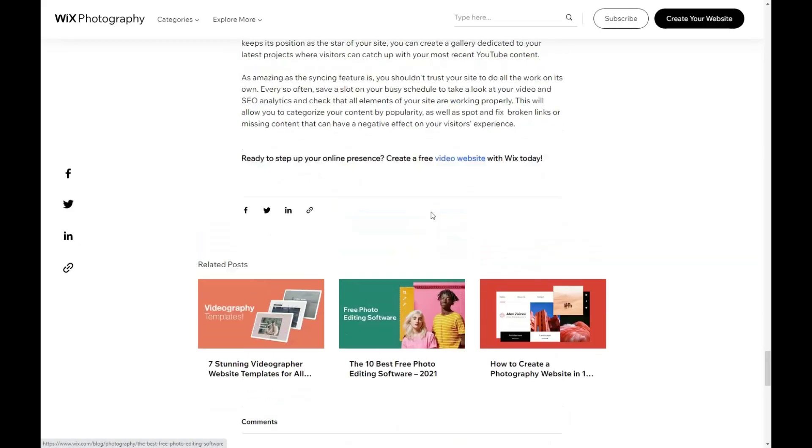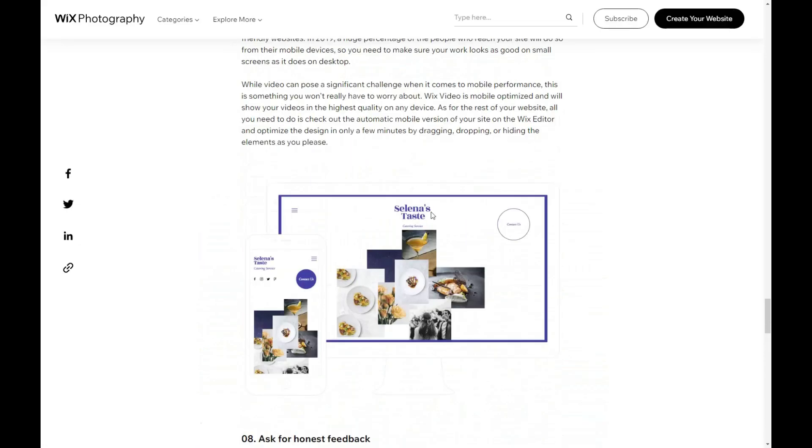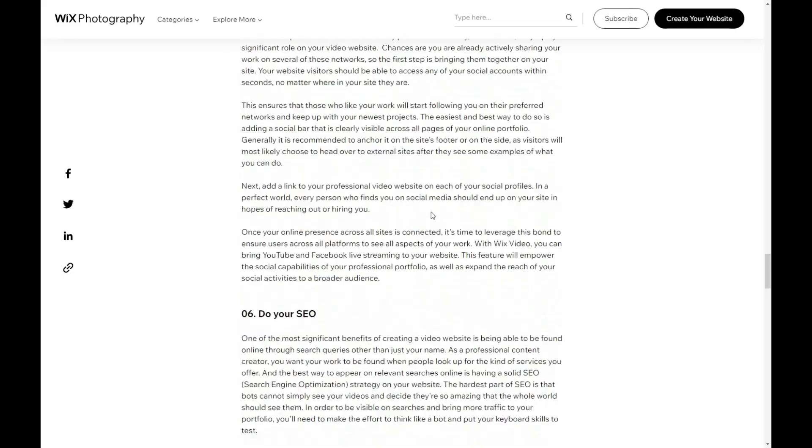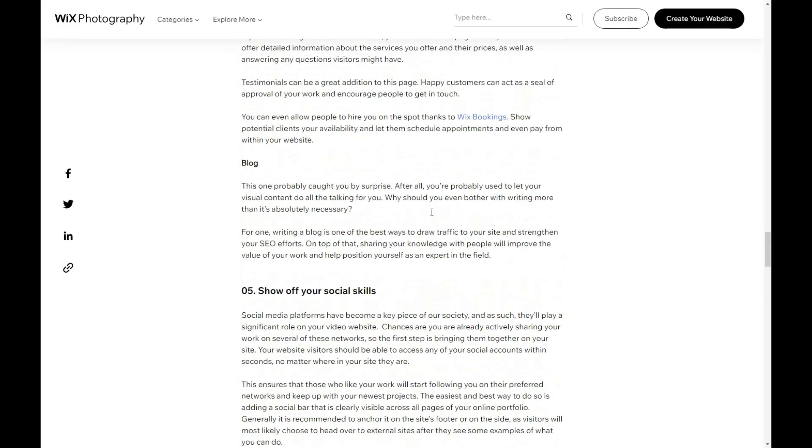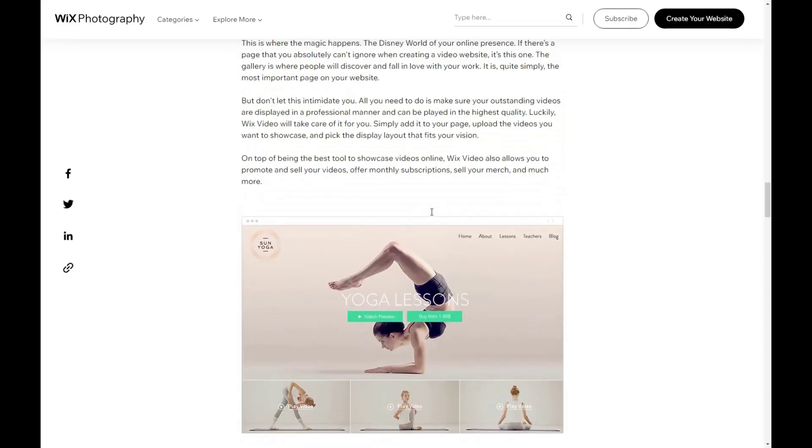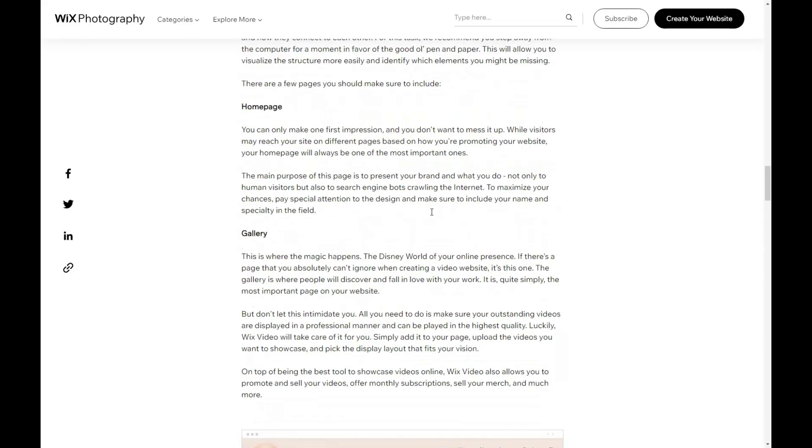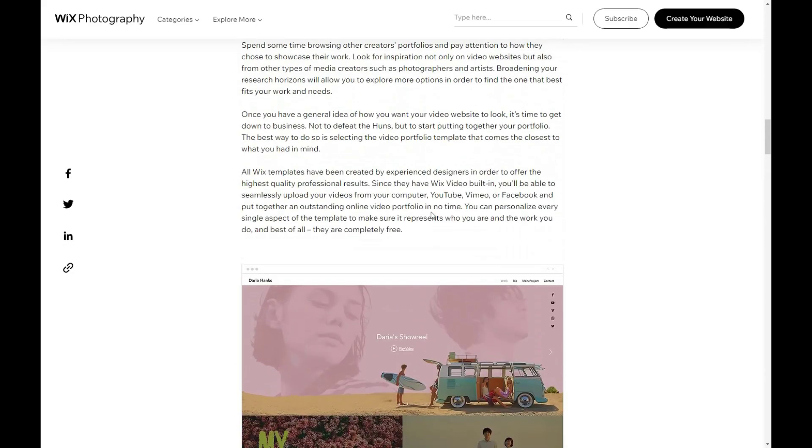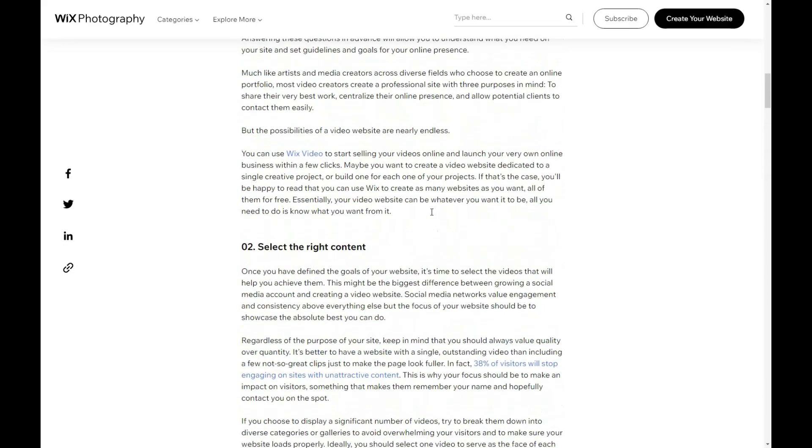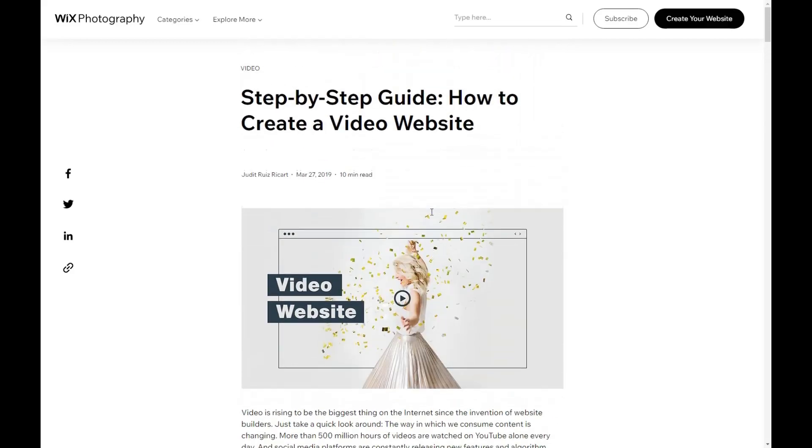Tip number three: use high-quality visuals. The third tip is to use high-quality visuals in your video. Visuals play a significant role in grabbing the viewer's attention and keeping them engaged. Use high-quality images, videos, and animations to create an impressive and visually appealing video.